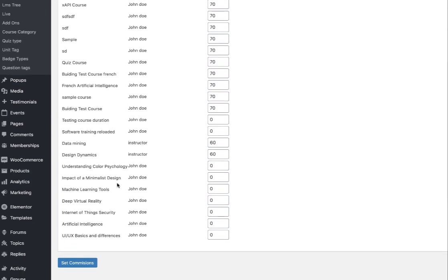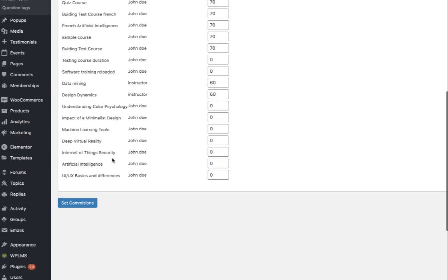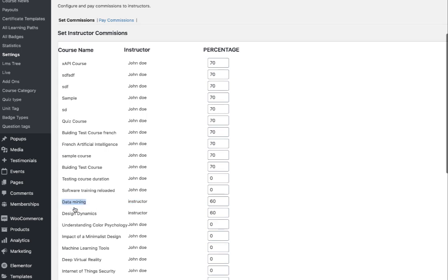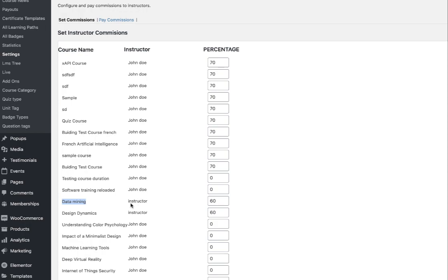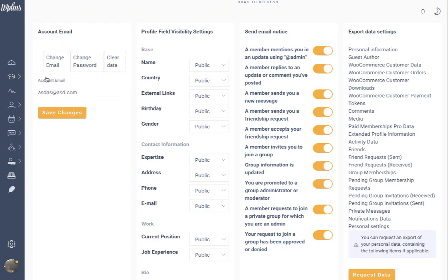In the Commissions tab you will see all the courses available on your site, including draft courses. You will see the course title, the instructor name beside it, and the percentage of commission being awarded to the instructor. For this particular site, John Doe is our administrator and 'Instructor' is the instructor account. The data mining course is led by the instructor.